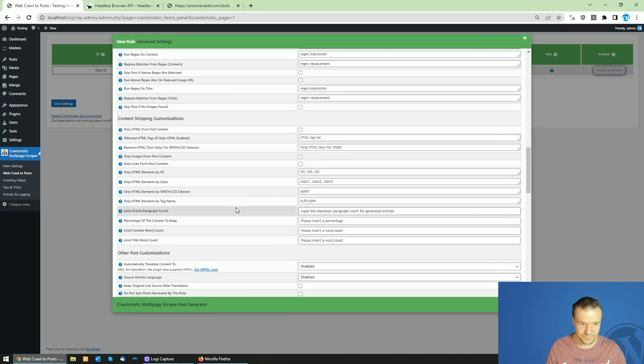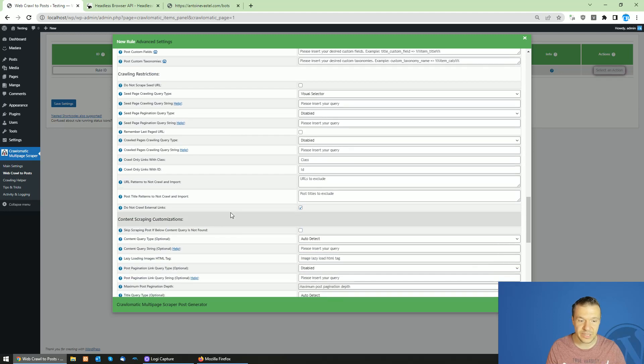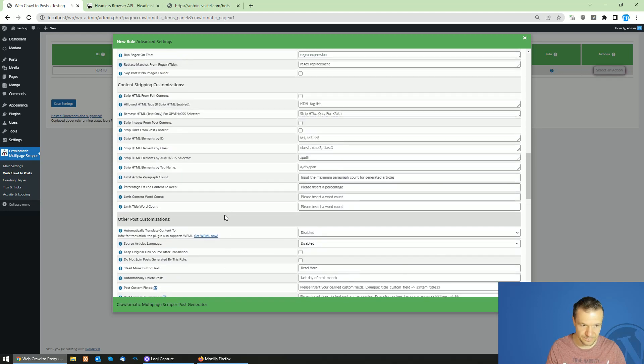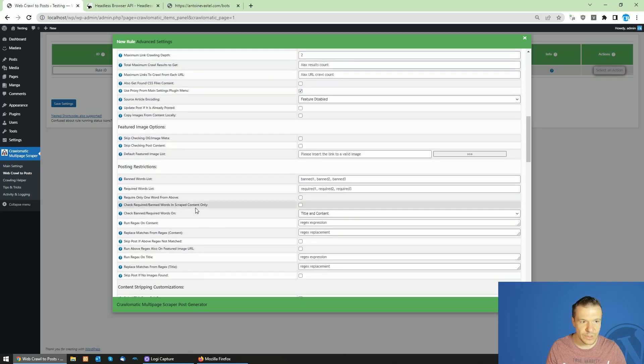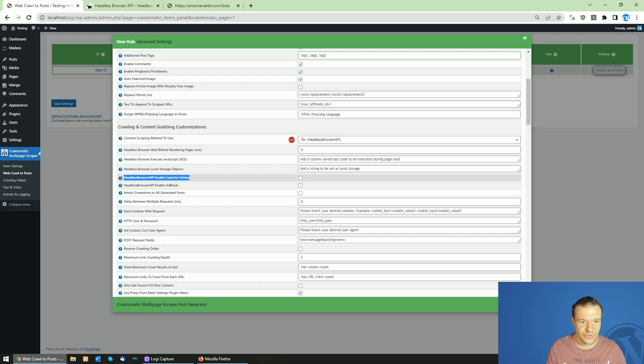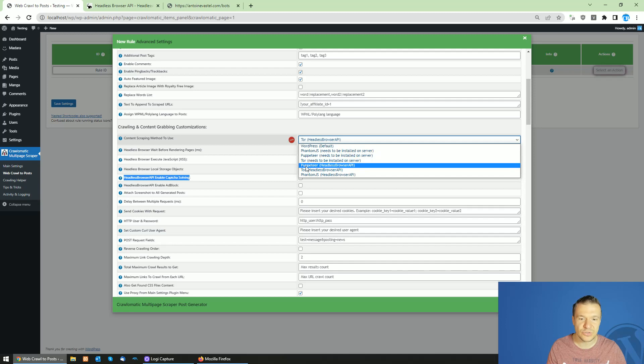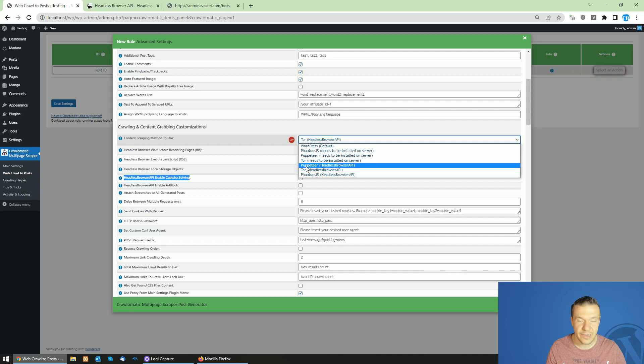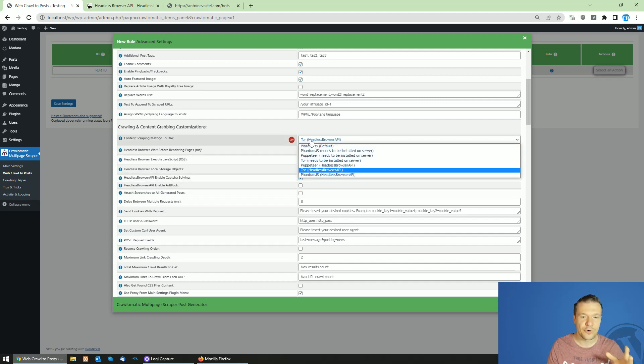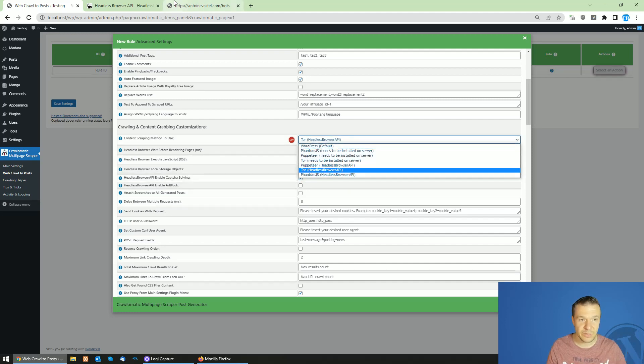To enable this in the latest plugin versions of Crawlomatic, you will find this Headless Browser API enable capture solving checkbox. If you check this checkbox and you use the Puppeteer or Tor modules of Headless Browser API, it will be with capture solving enabled. This feature is only for Puppeteer and Tor for capture solving in Headless Browser API.